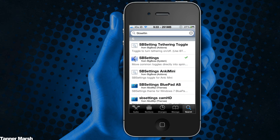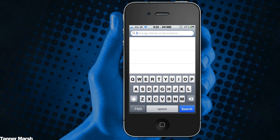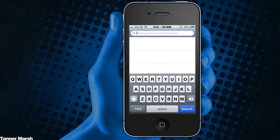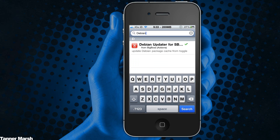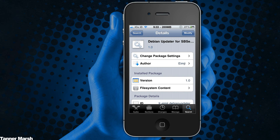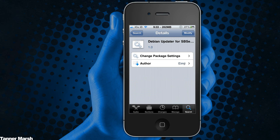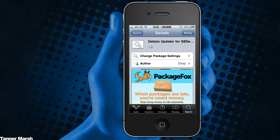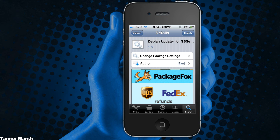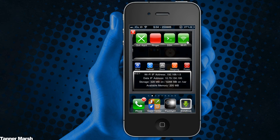Once you have SB Settings installed, you're going to have to install one more thing. Search for 'Debian updater for SB settings' — it is right here — and just install and confirm it. Once you have resprung, I'm going to show you what it does.